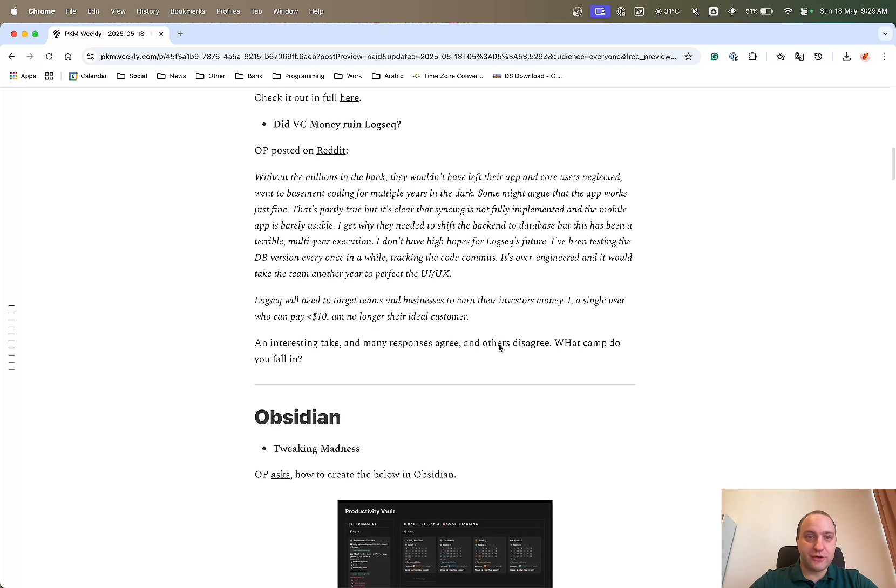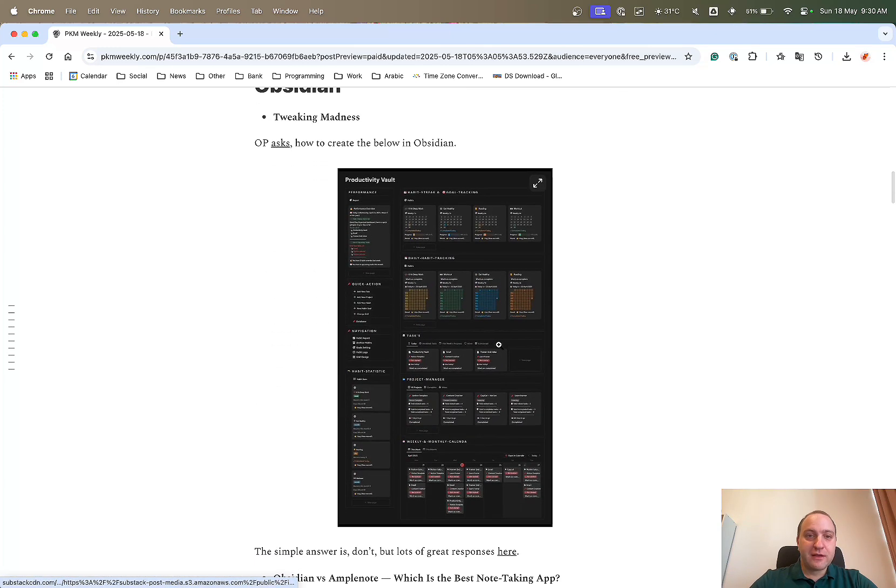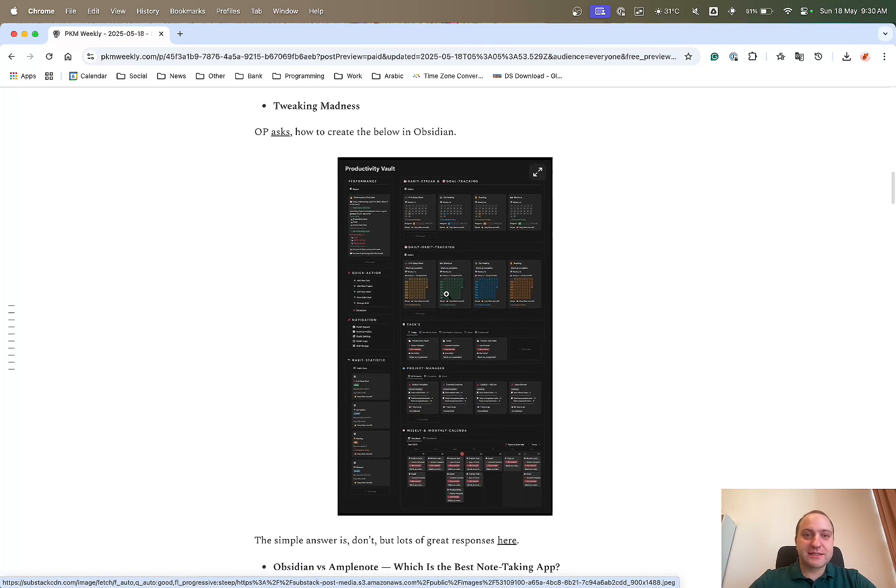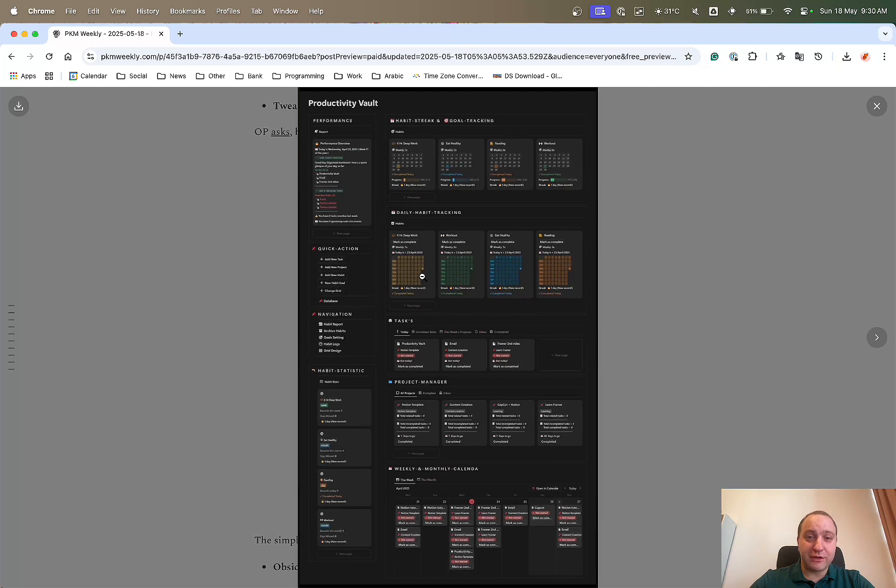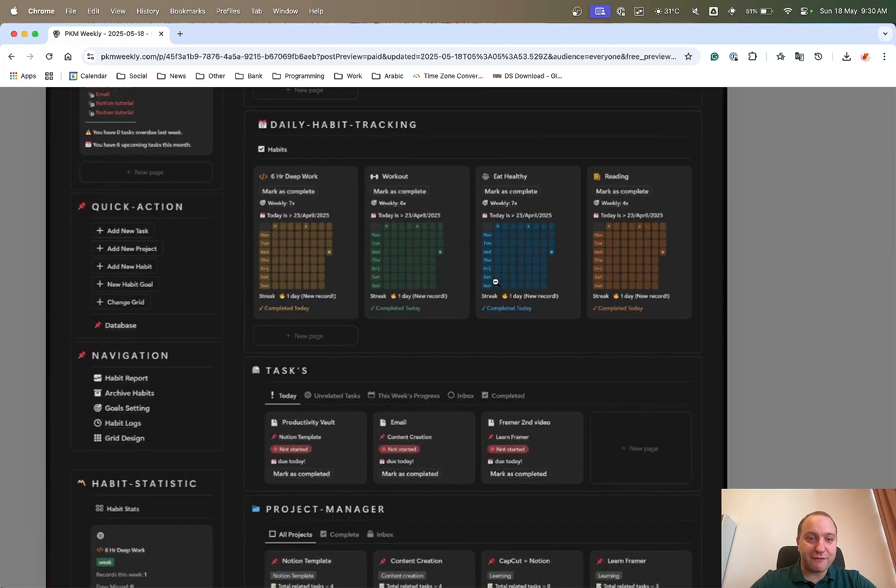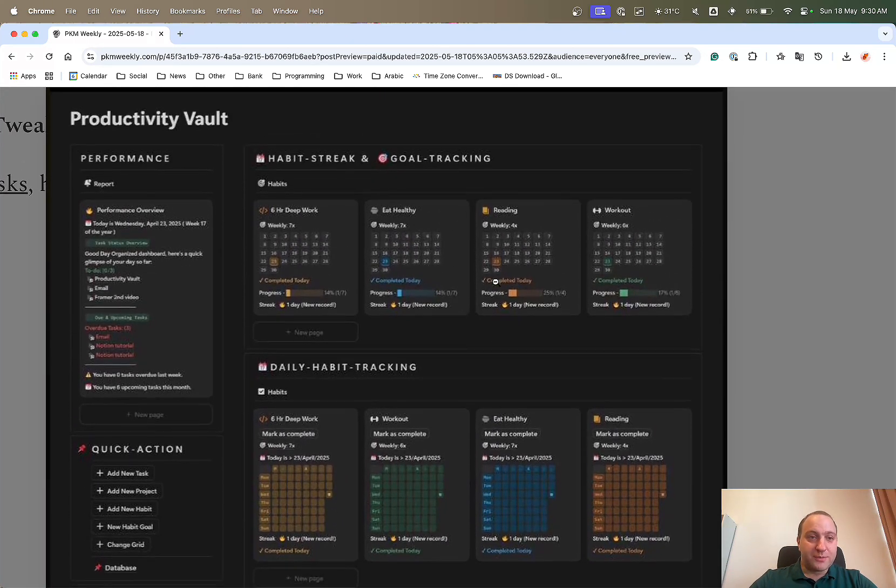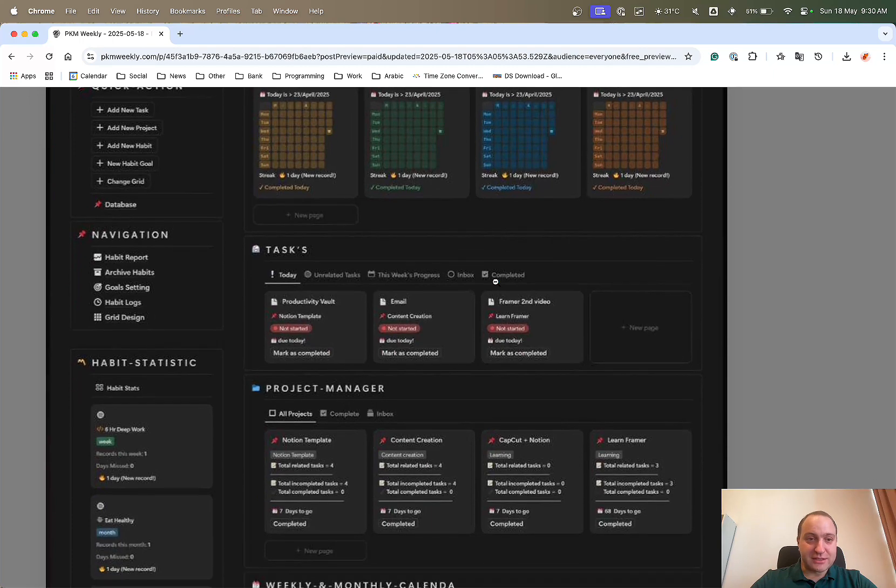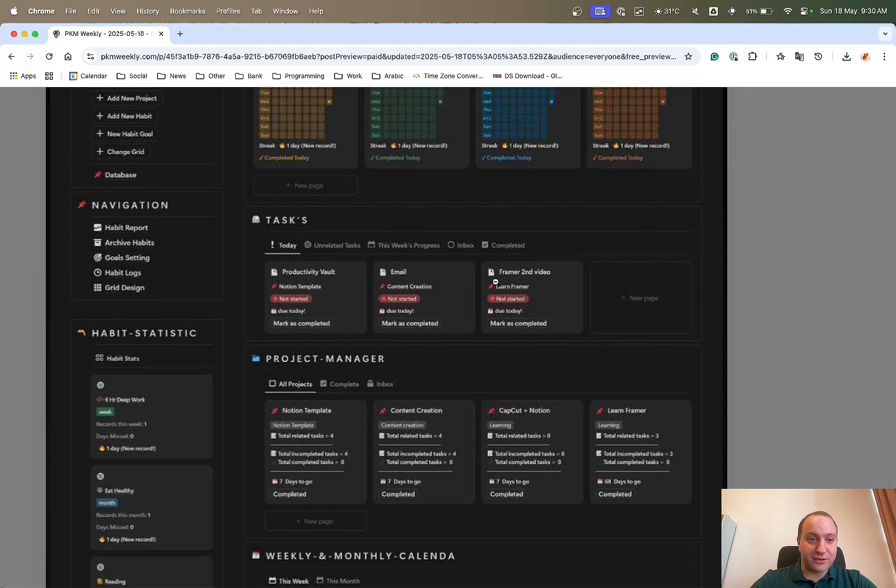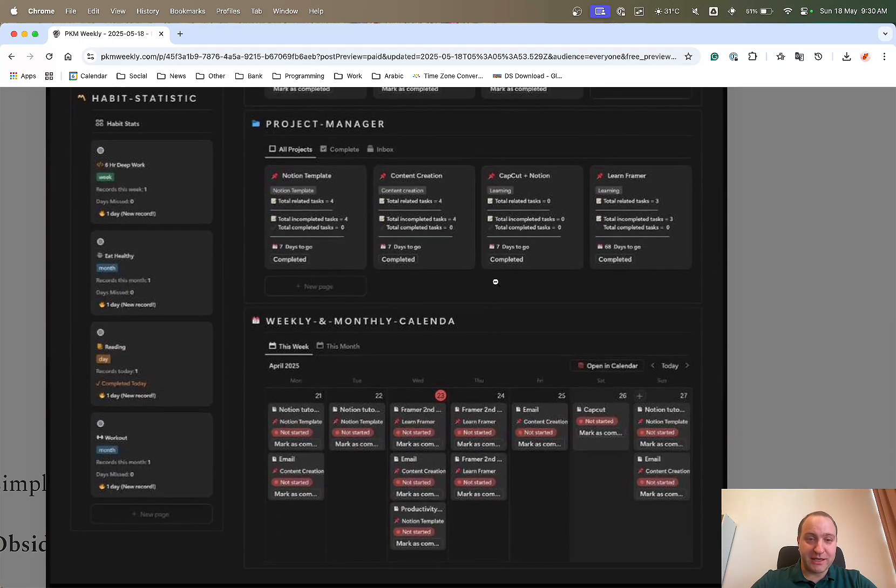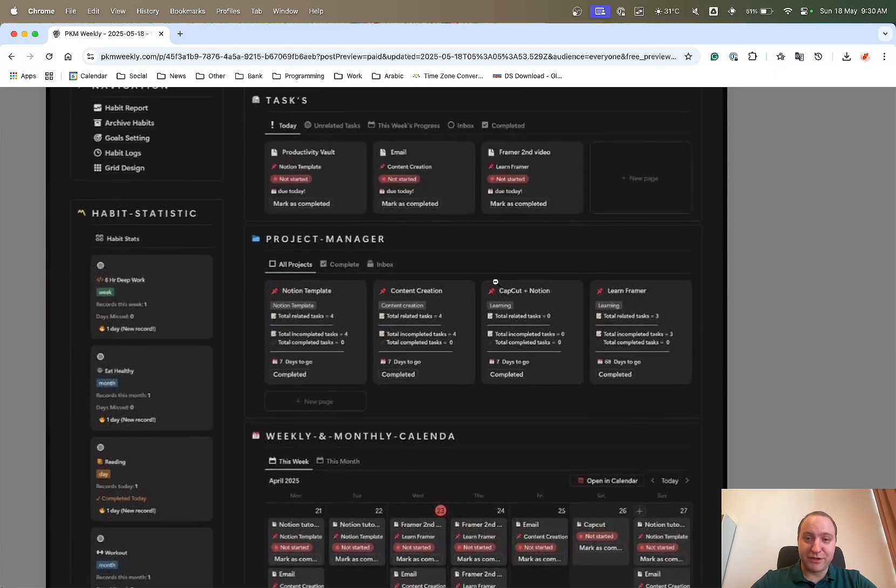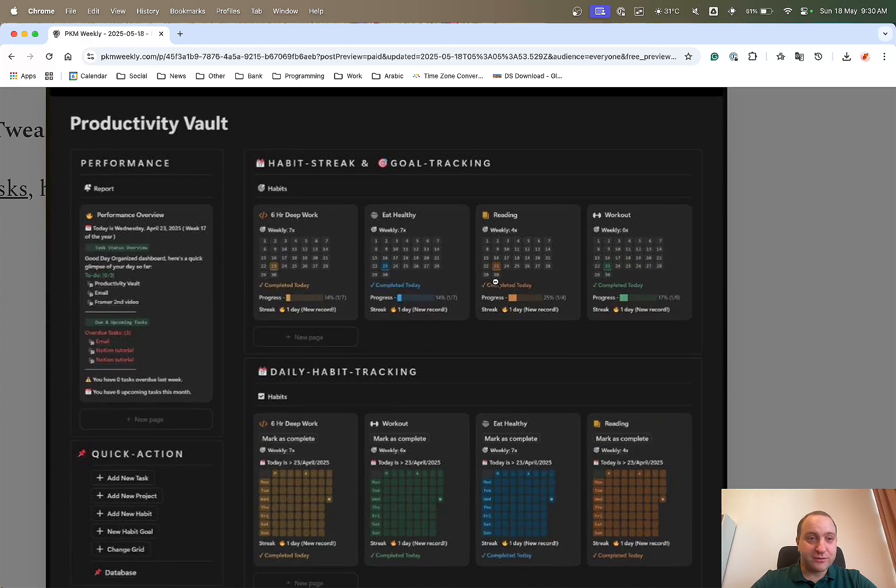That was Logseek. So now Obsidian. OP asks, hopefully tongue-in-cheek, how can you recreate this sort of graphic in Obsidian? As you can see, there's a lot going on. There's habits, there's tasks, project management, weekly and monthly calendar. There's a lot going on. I guess this is in Notion, but I'm not 100% sure.